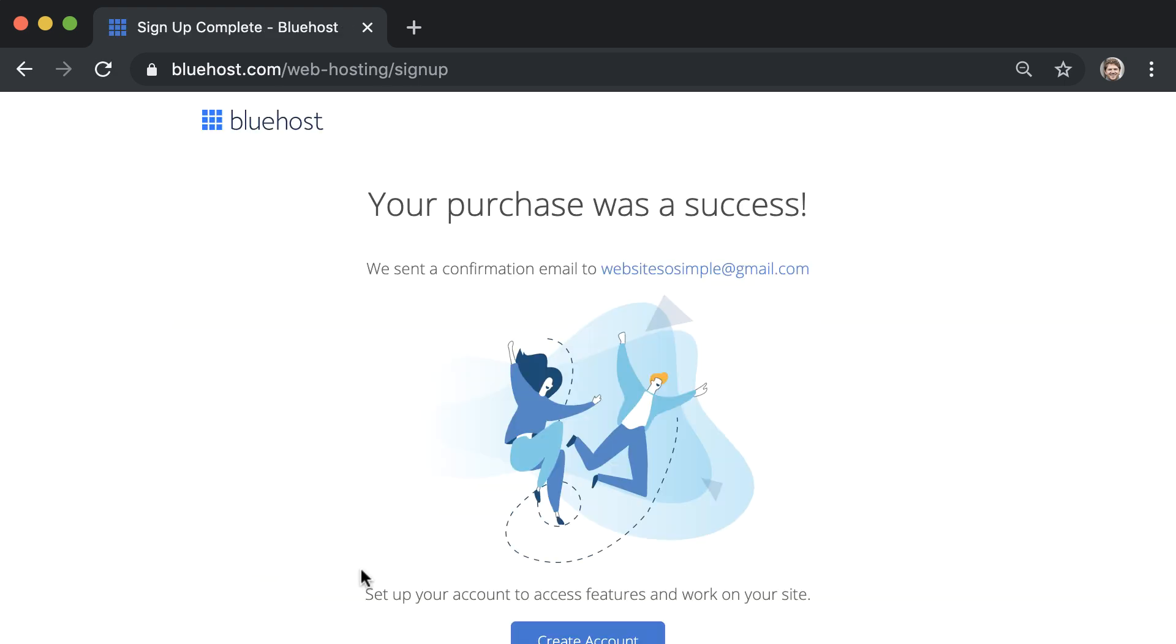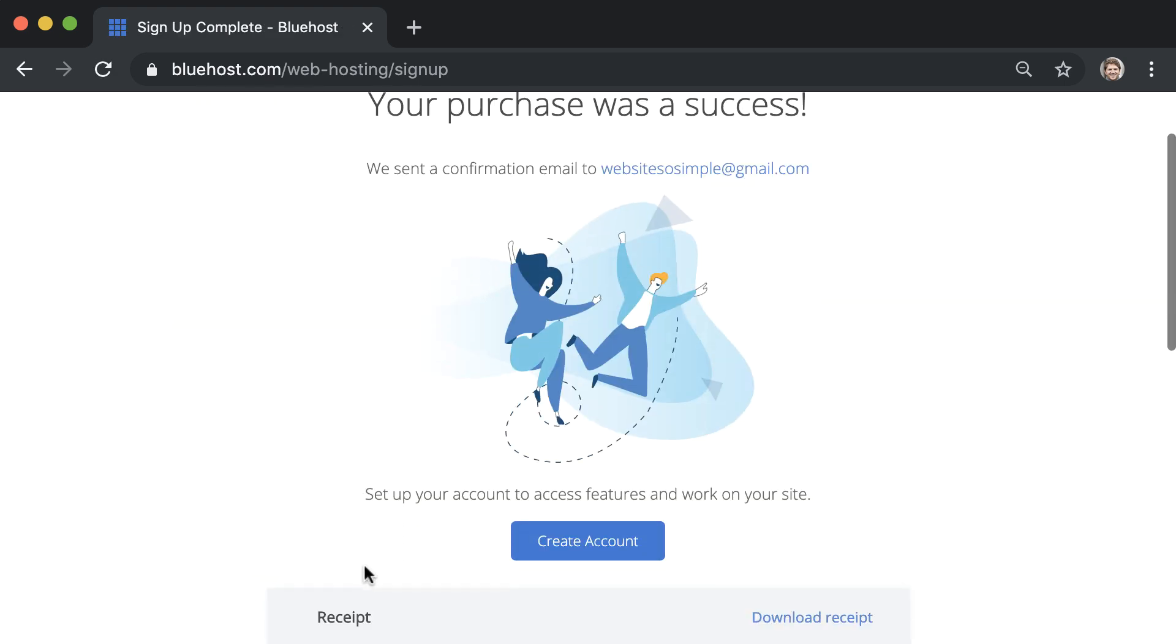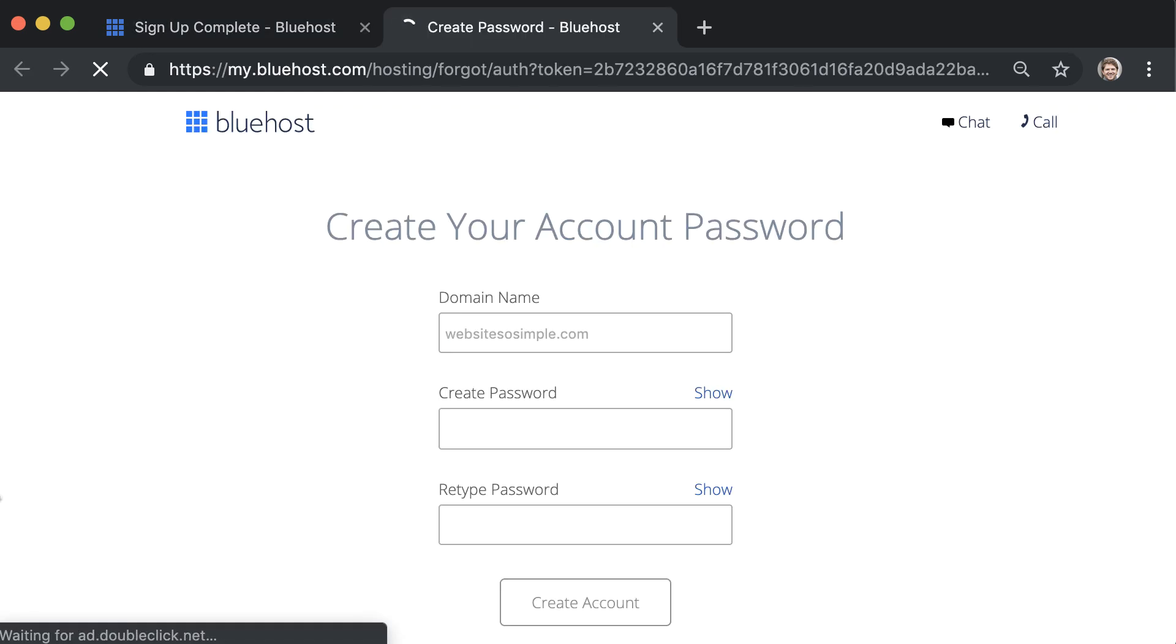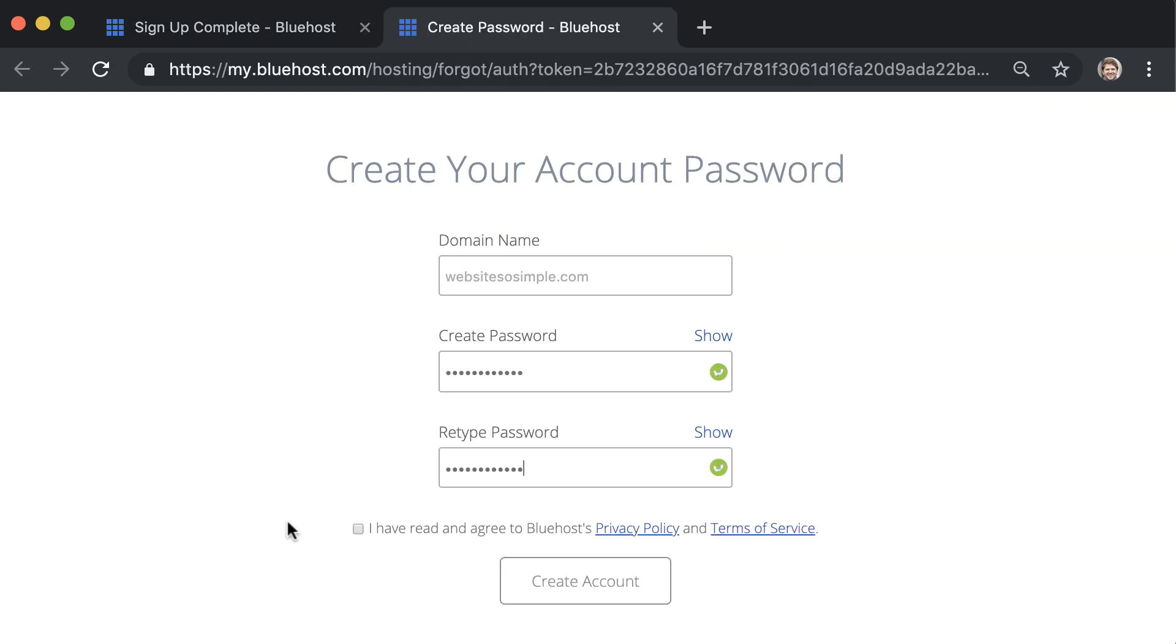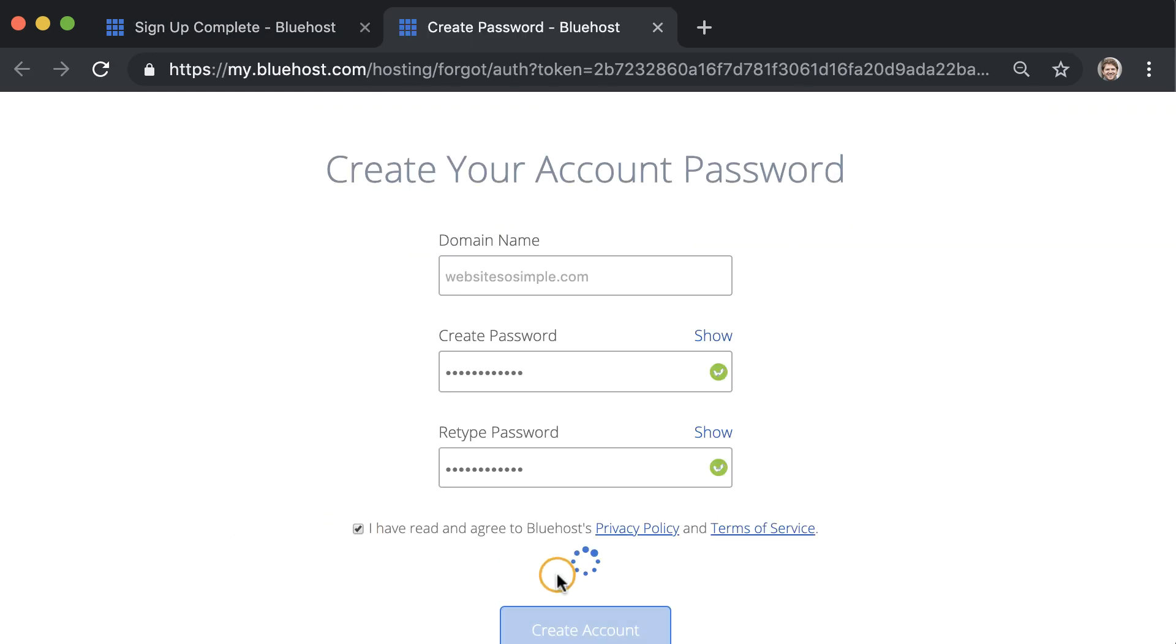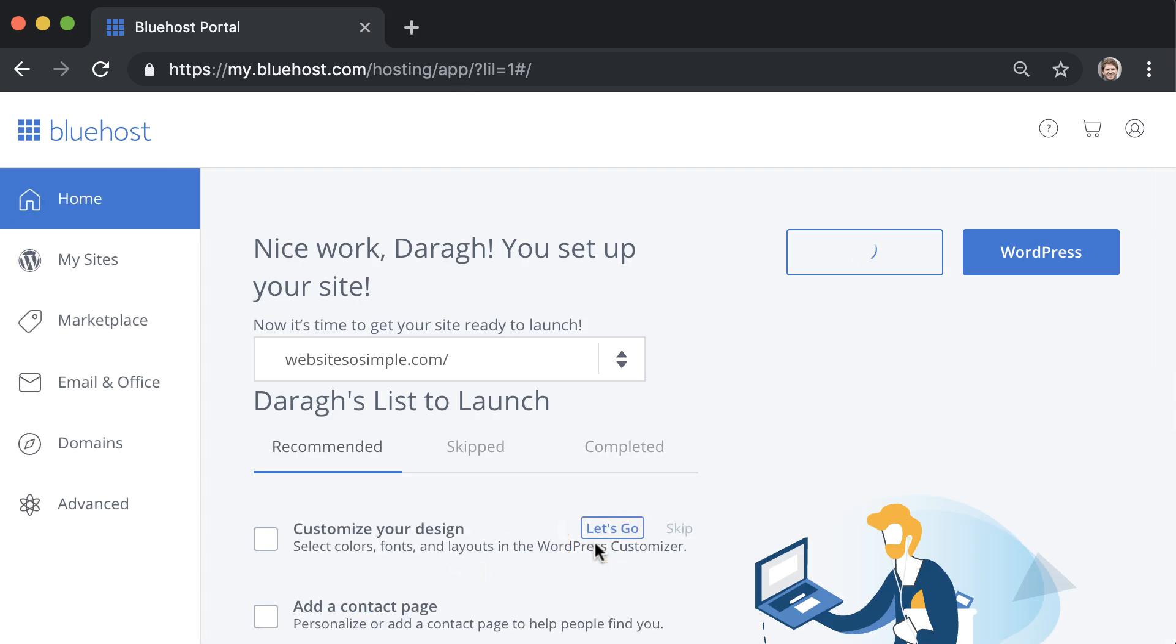Once you see that your purchase was a success, go ahead and create your account. And at the end of the account setup process, you'll land inside your Bluehost dashboard, where you can set up your business email.